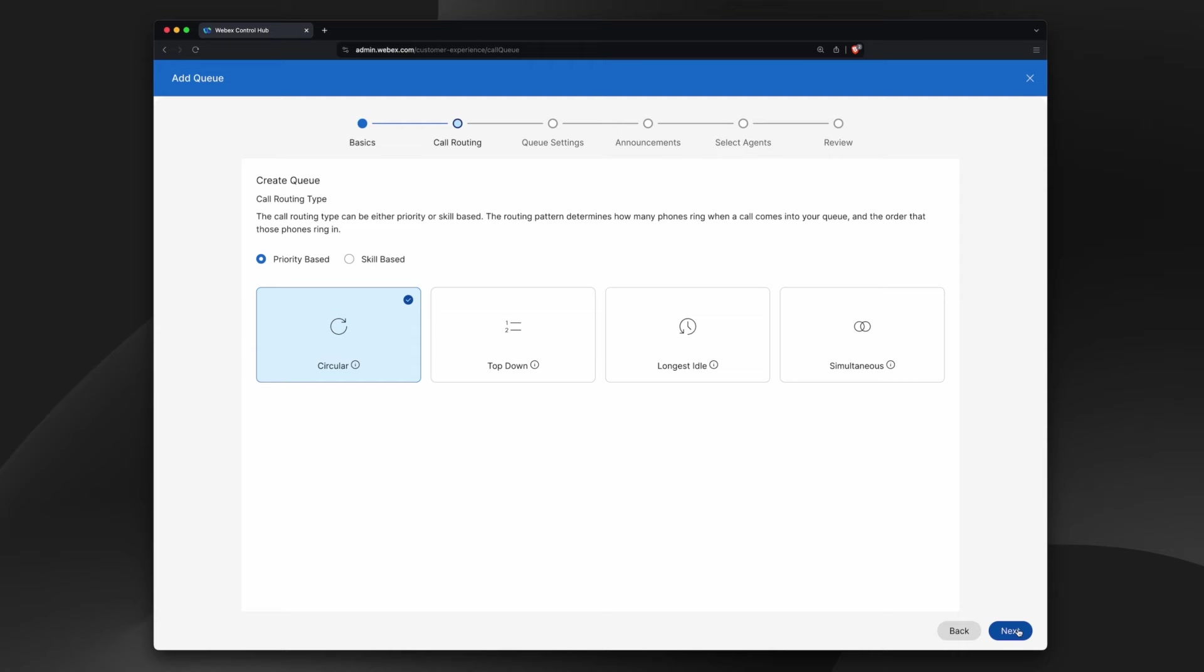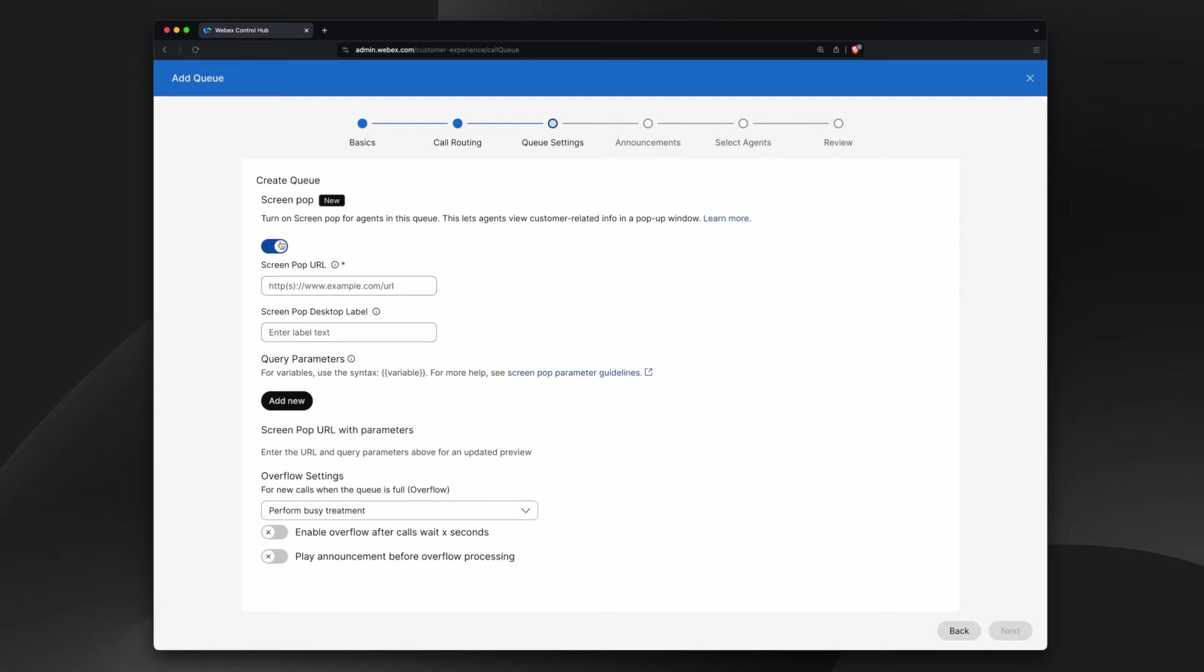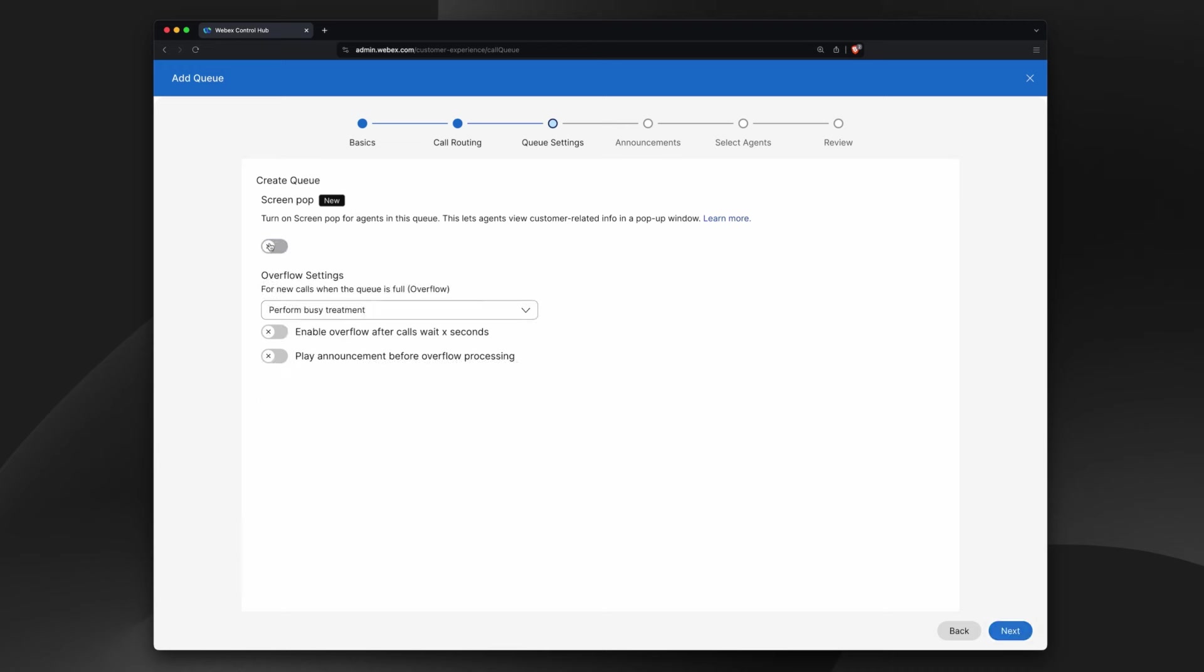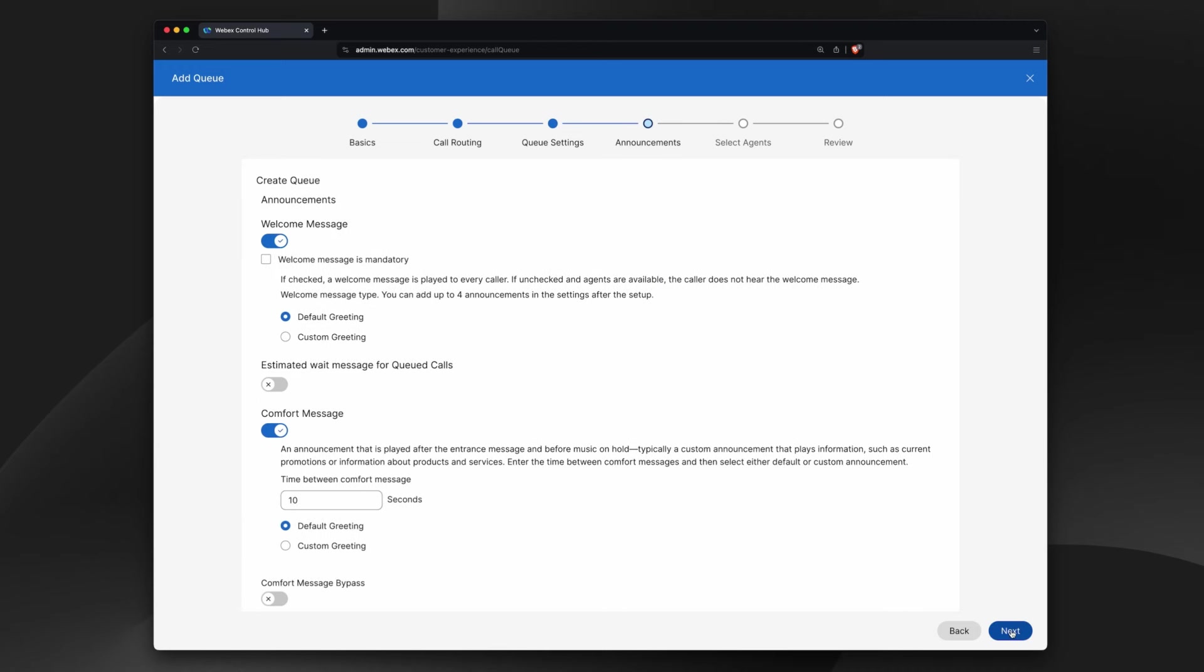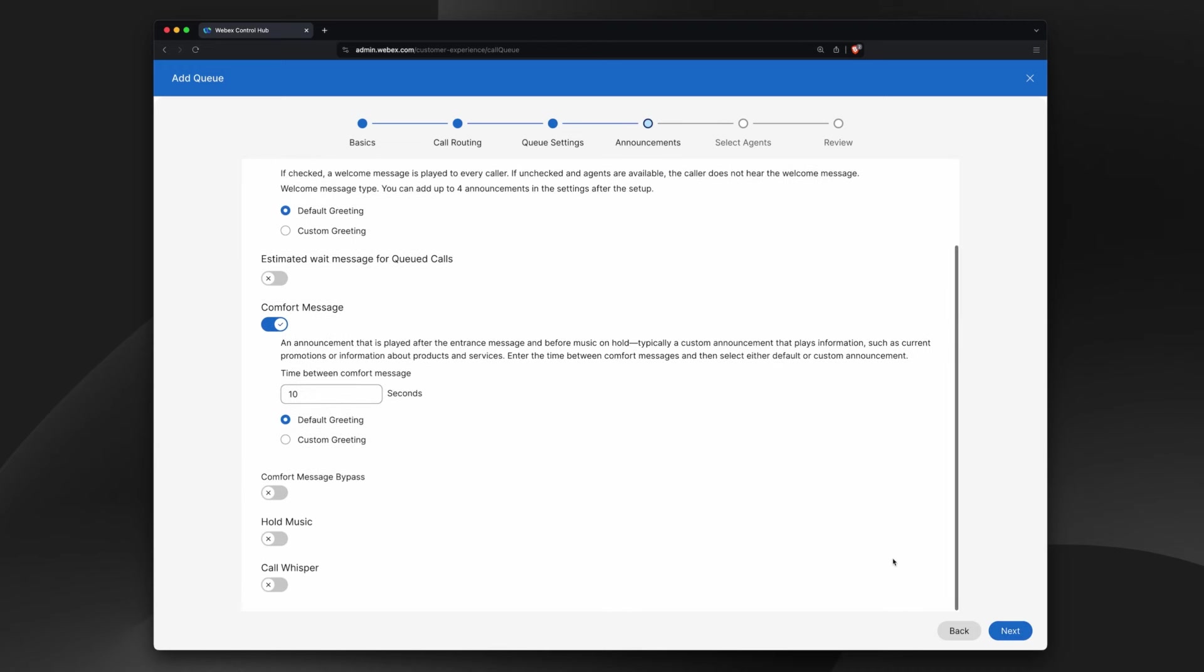You can choose from several routing options, including priority or skills-based routing. Customize your queues with screen pops and overflow settings. Create custom welcome or comfort messages to greet your callers.